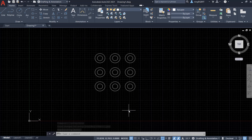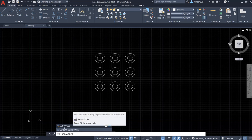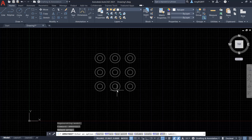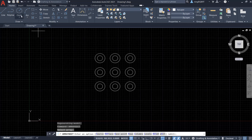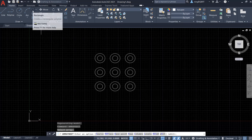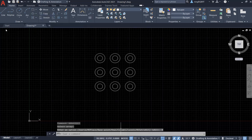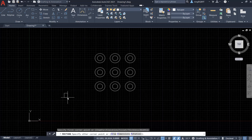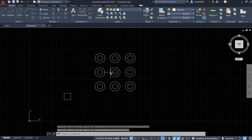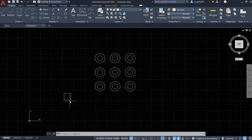Now if I want to keep editing, let's type in Array Edit, select the array. This time I want to replace one item with a new object — the new one is going to be a rectangle. But I have to have a rectangle first, so let's exit first and draw a small rectangle.